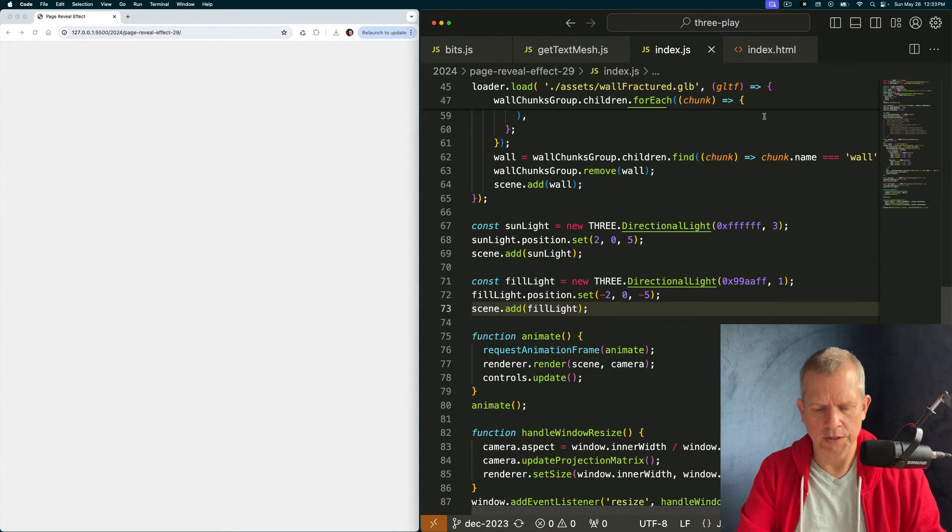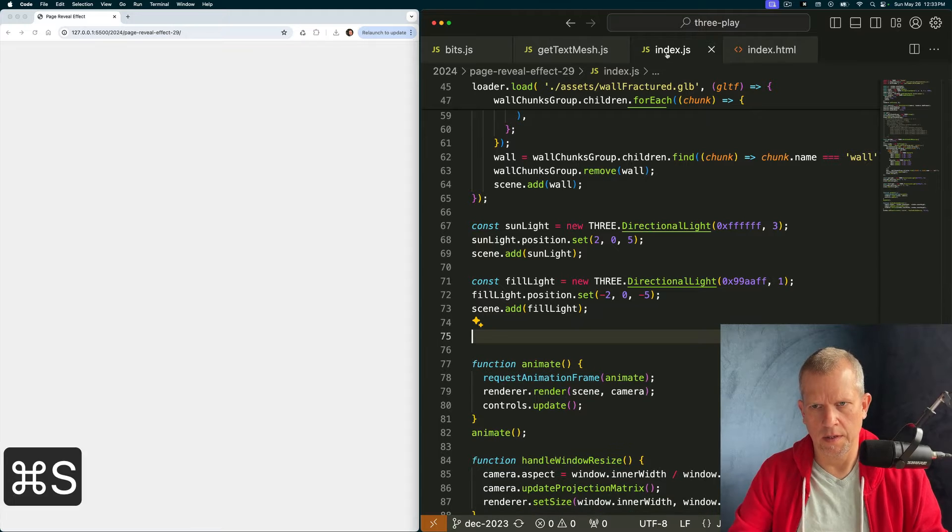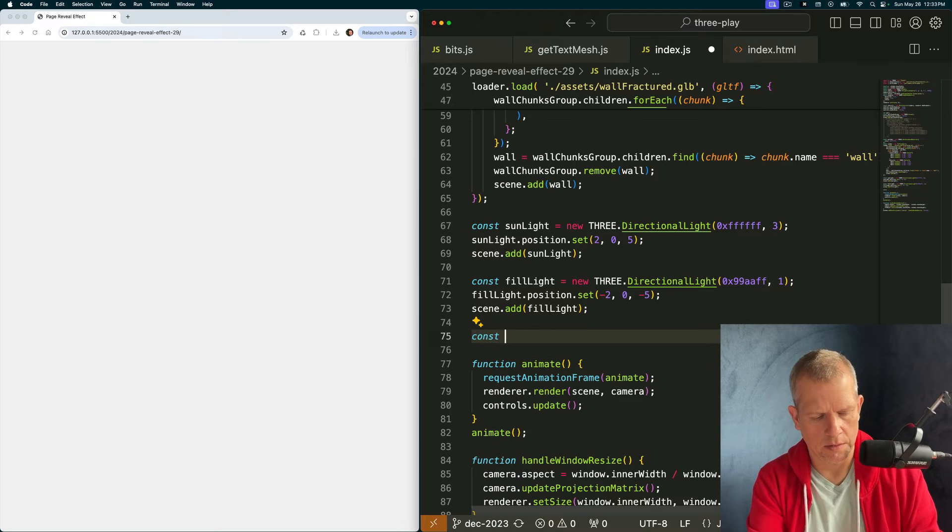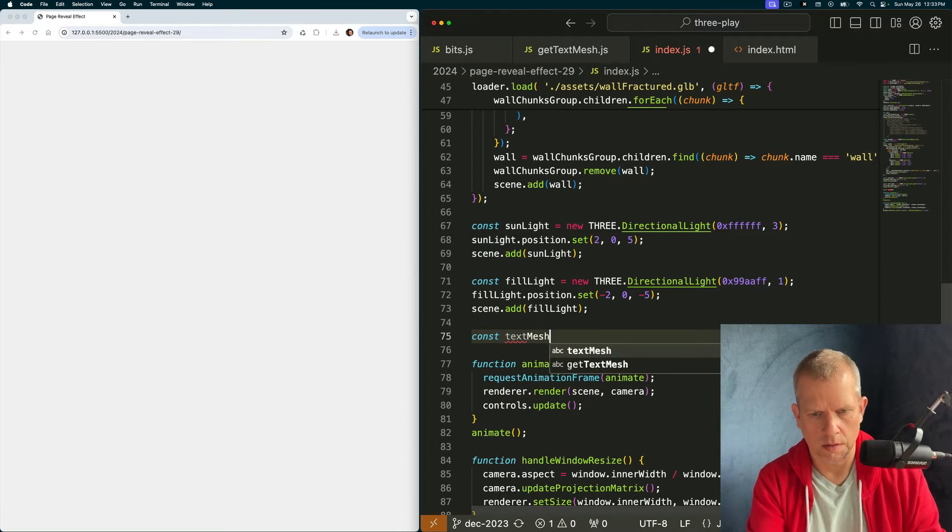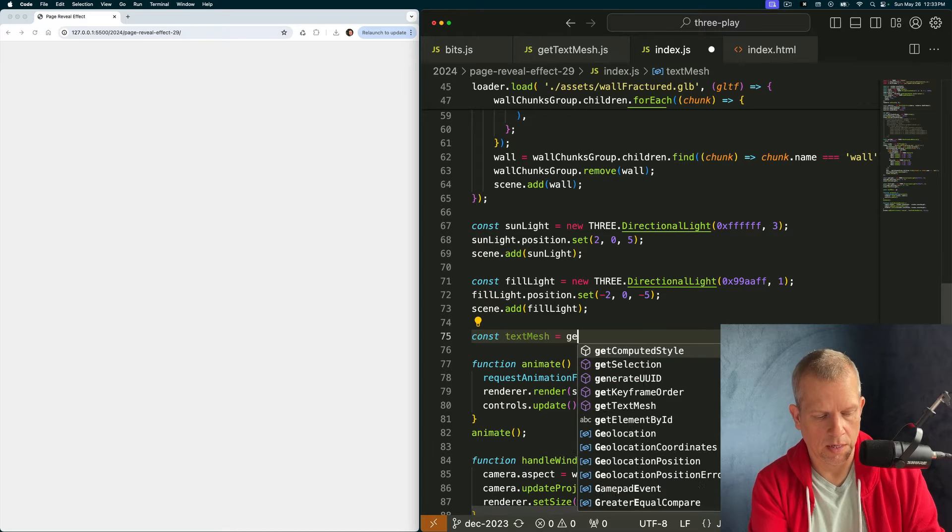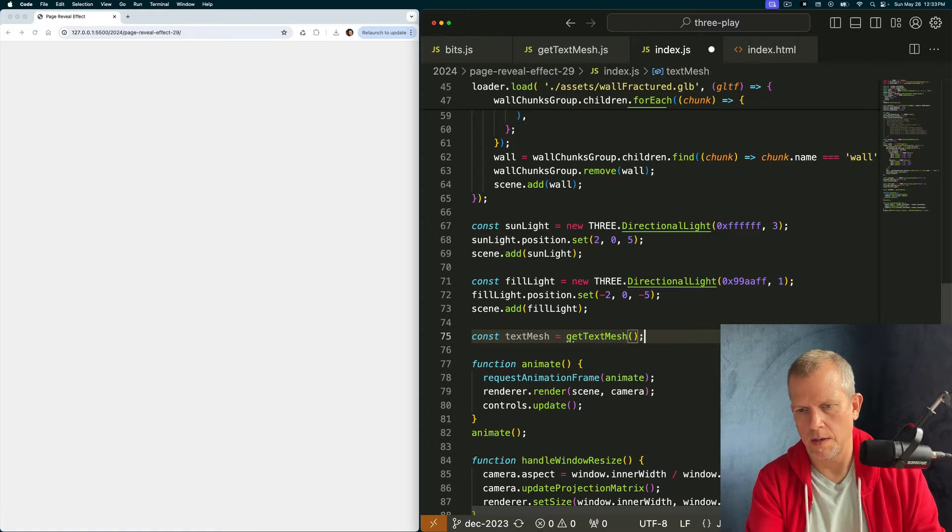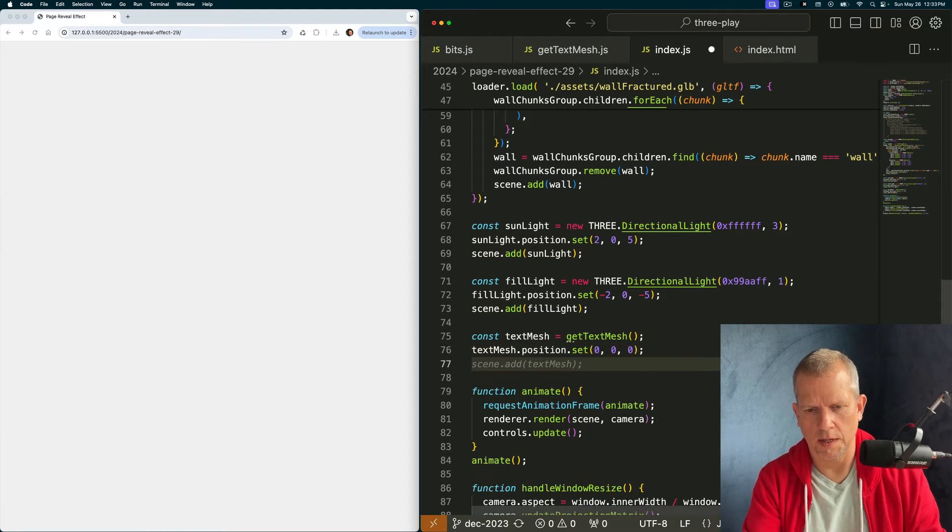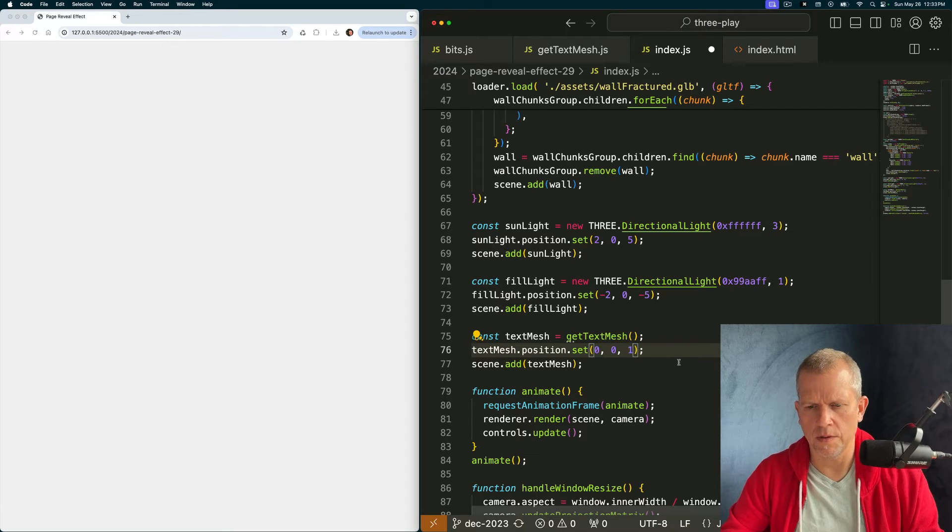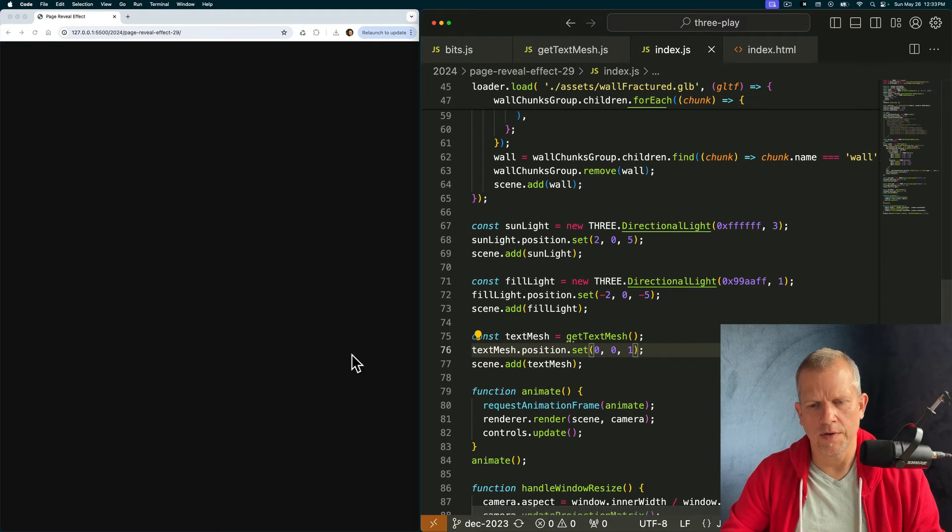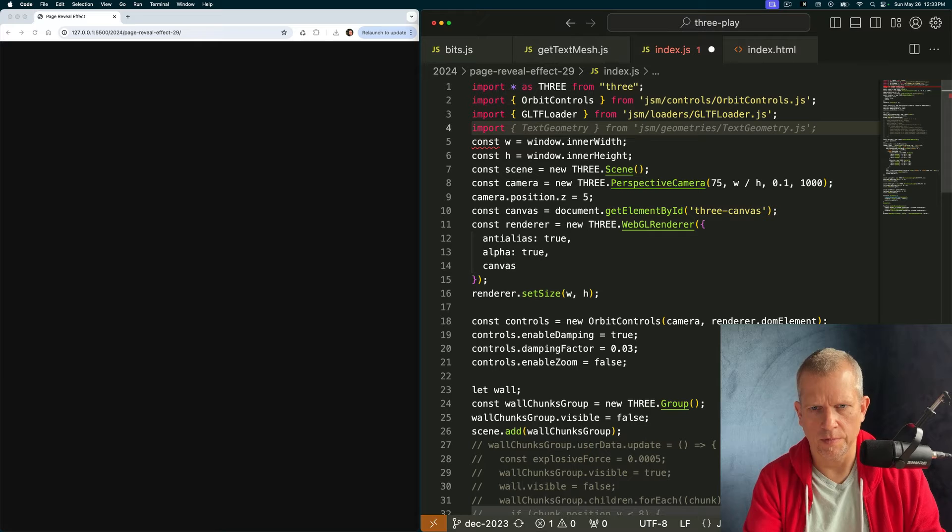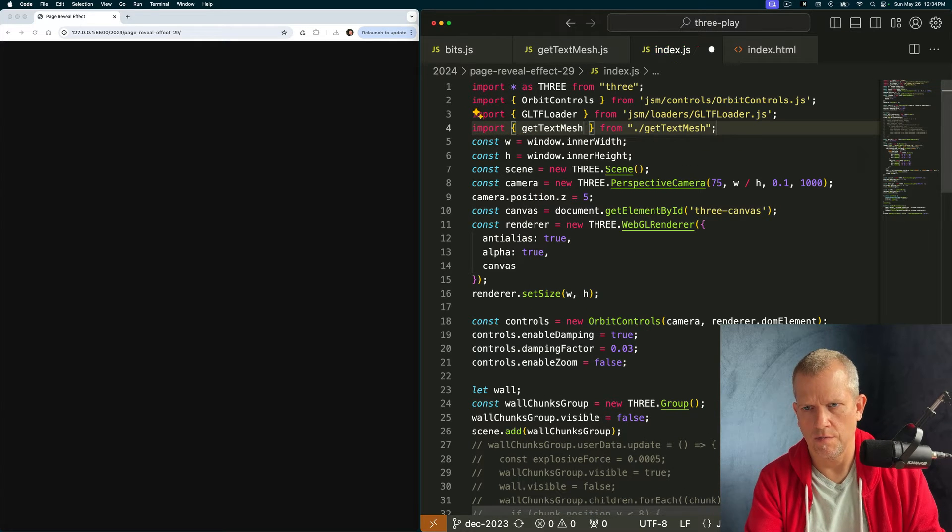We've imported it and set up our properties for our wall chunks. And we've got a hemisphere light. Let's change this hemisphere light to a couple of directional lights. Like so. Got a couple of directional lights. It's a little bit dimmer, isn't it? A tiny bit dimmer. Let's add the call to action text. The call to action text is set up in this helper method here. I'm going to say const text mesh is equal to, no, get text mesh.